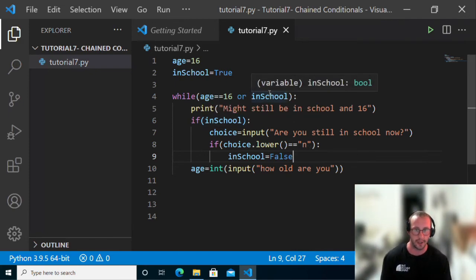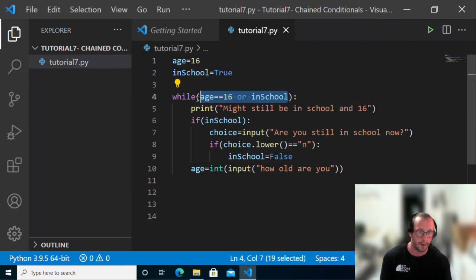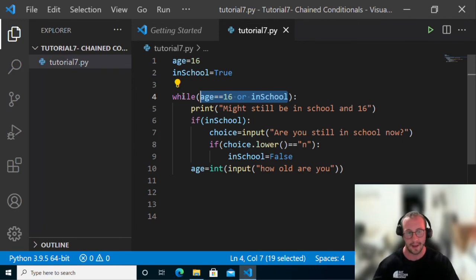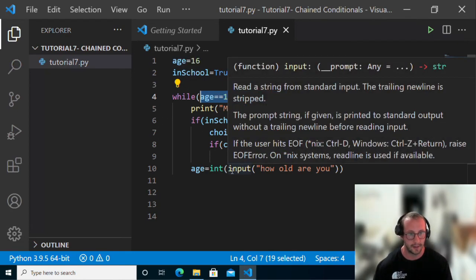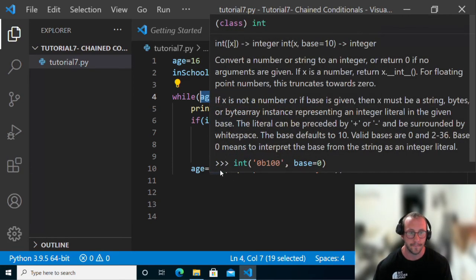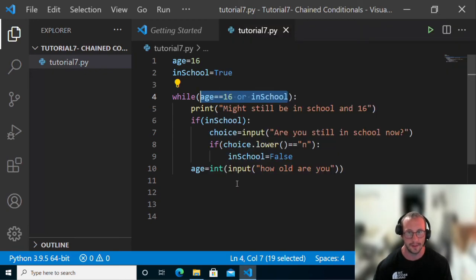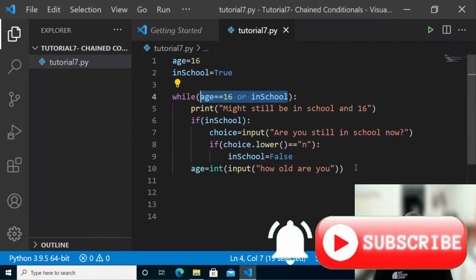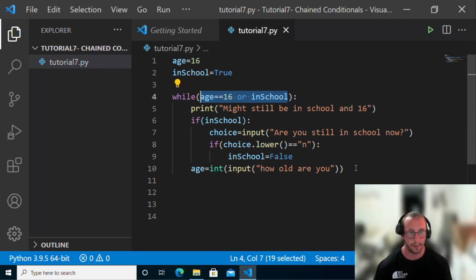This is how you use chained conditional statements. You can chain as many as you want. Whether to use chained conditionals or nested if statements really depends on the application you're building and what your needs are. Play around with these. On the next video, I'll be looking at lists and tuples. Be sure to like and subscribe and hit the notification bell to be notified when that video drops. Thanks, and I'll see you on the next video.